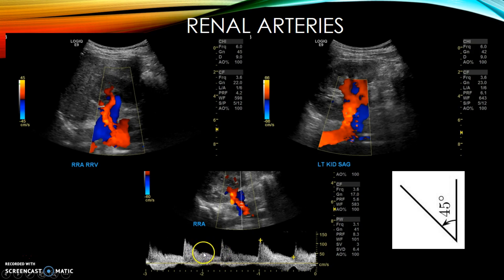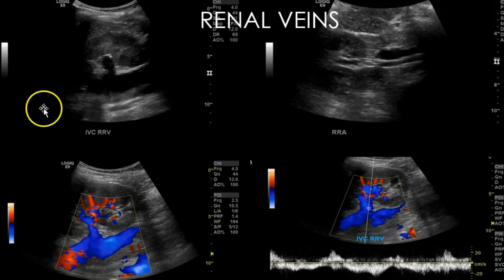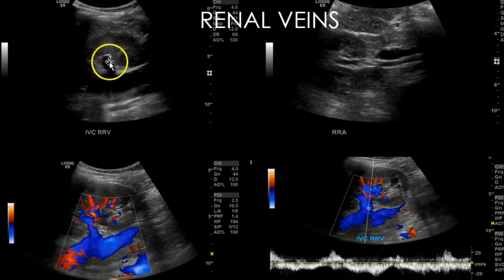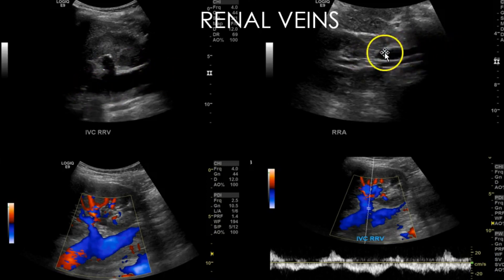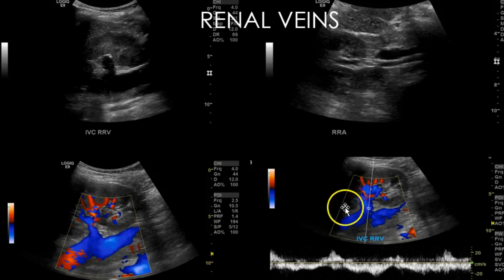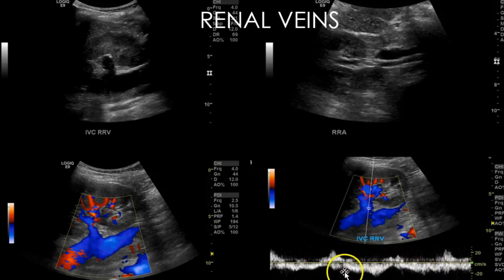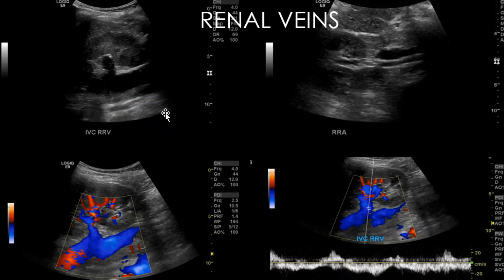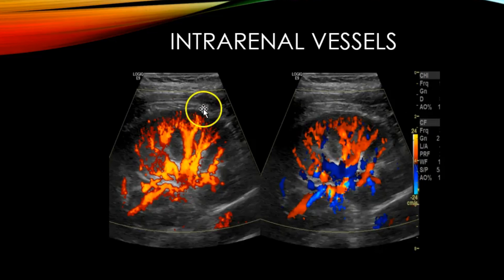You get a nice clean waveform from the flank approach — a very sharp upstroke, a dicrotic notch, and good diastolic flow. Next, document the renal veins. In the coronal view on the right you have the right renal vein and IVC; at the hilum you see the renal artery and renal vein together. Document with grayscale, color Doppler, and pulsed-wave Doppler showing normal phasicity.